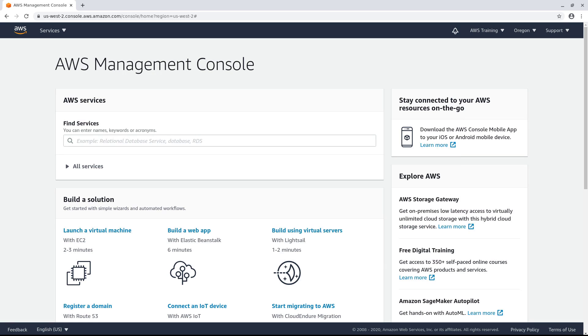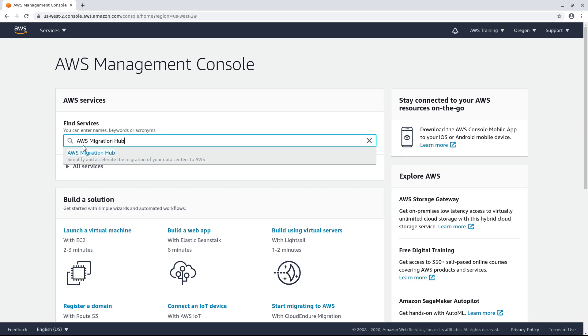The Agentless Discovery Connector is a VMware appliance that you install in your on-premises VMware environment to quickly assess your infrastructure without having to install anything on the servers themselves. To get started, navigate to AWS Migration Hub and download the connector.